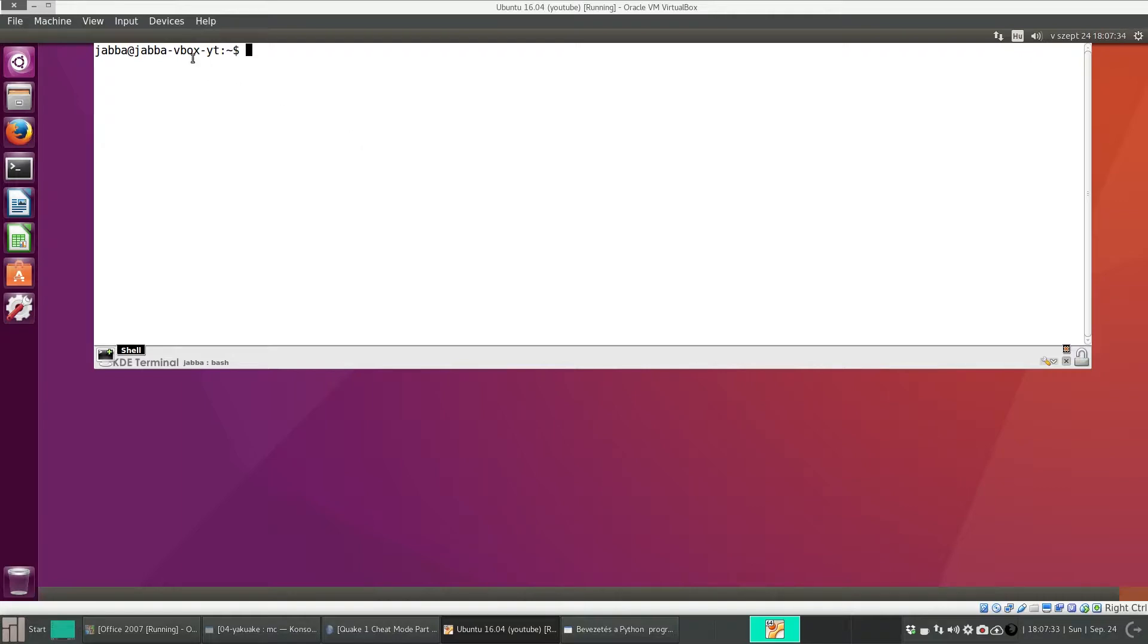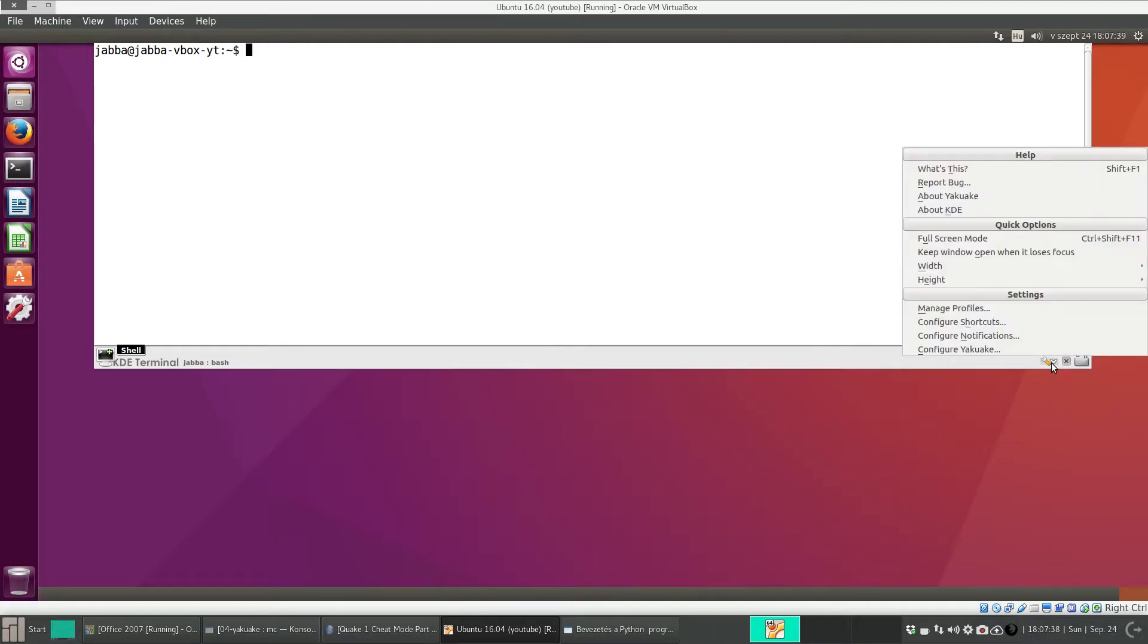And by default, the font is very small. So you can also change that. And select manage profiles.